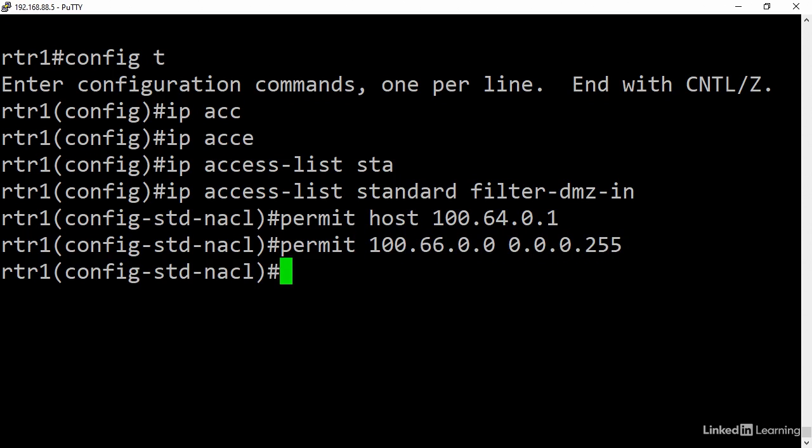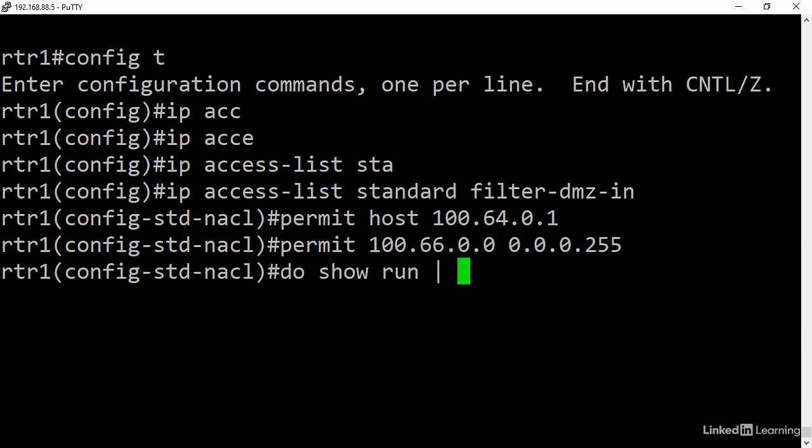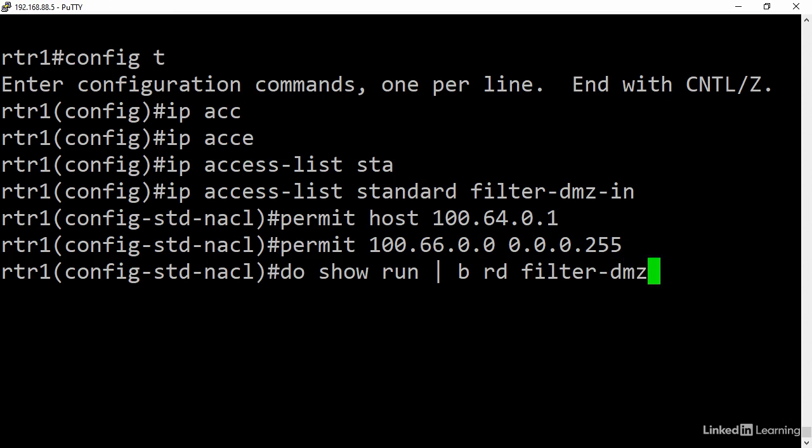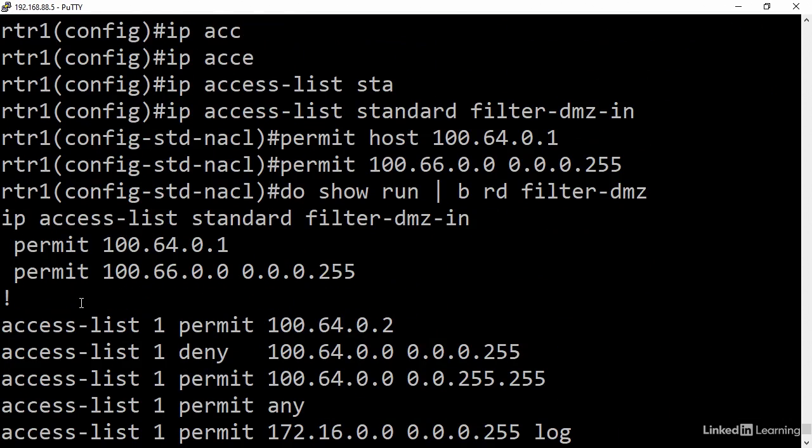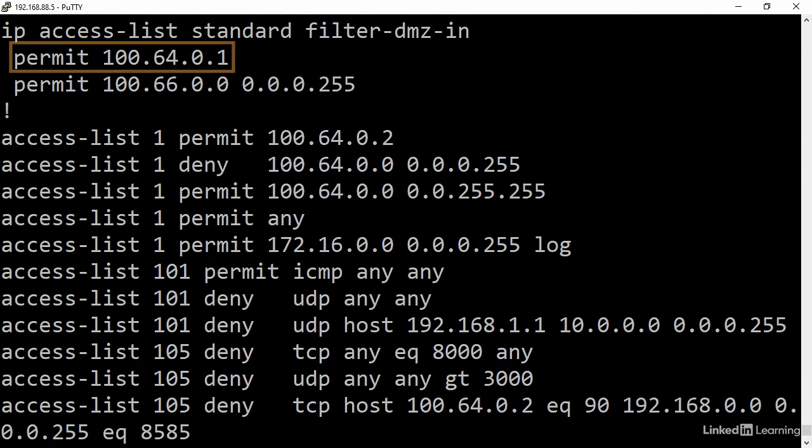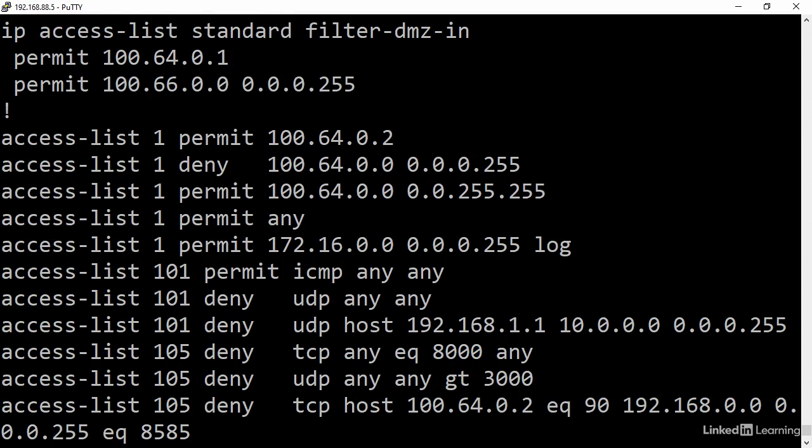Taking a look at how it's stored in the config makes it a little clearer. Do show run pipe begin standard filter dmz. I can see the ACL name then the following subcommands. But standard ACLs are boring, so let me do a demo on extended.